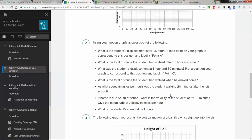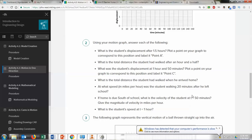If home is due south, what is the velocity of the student at t equals 50 minutes? Give the magnitude of velocity in miles per hour. Same kind of question — use your motion graph, find the slope of the line. If the line is pointing down, it's negative. If the line is pointing up, it's positive.